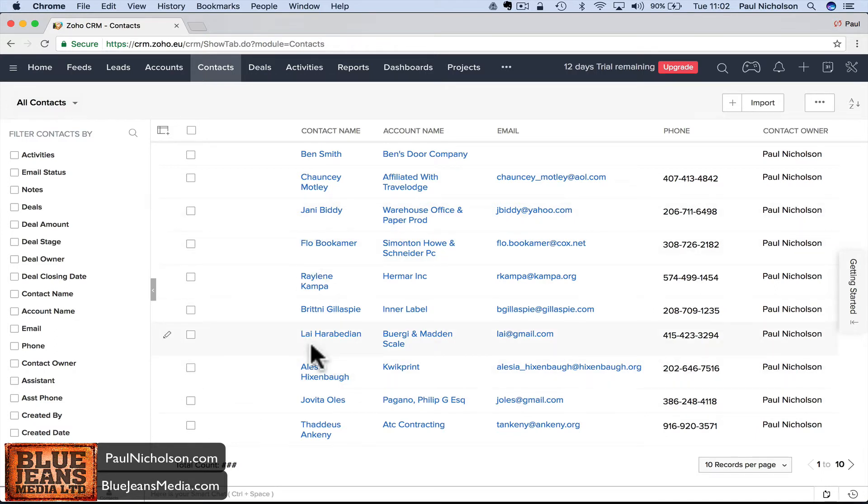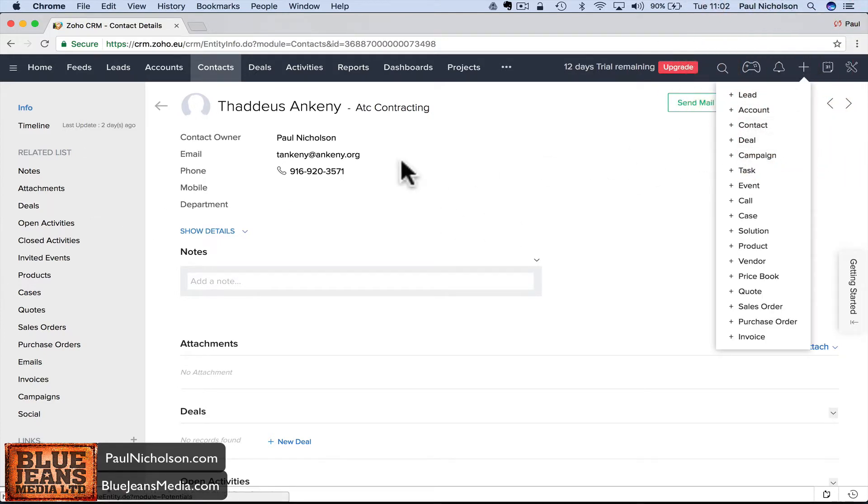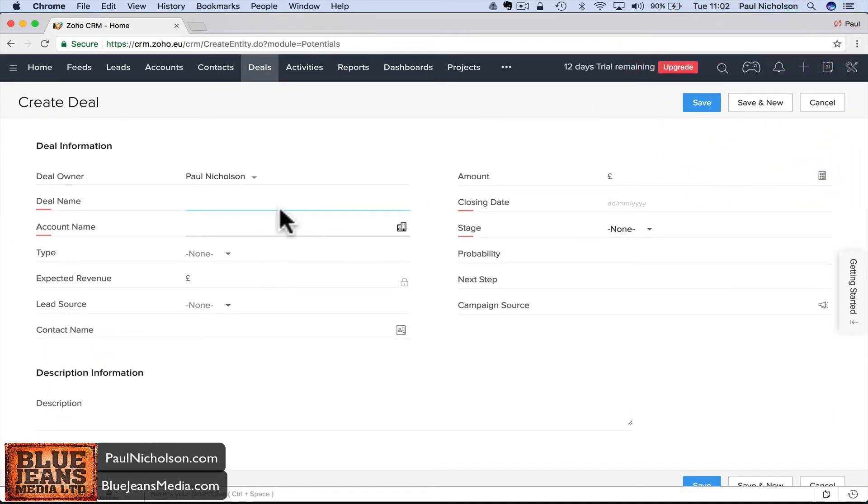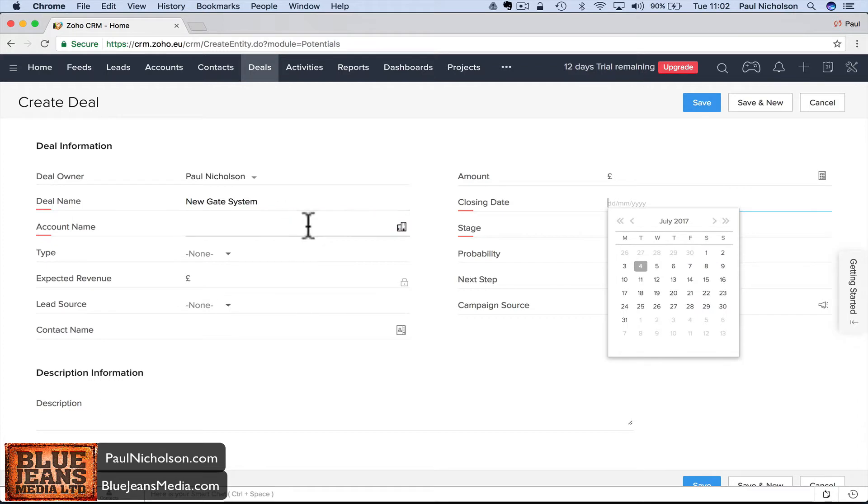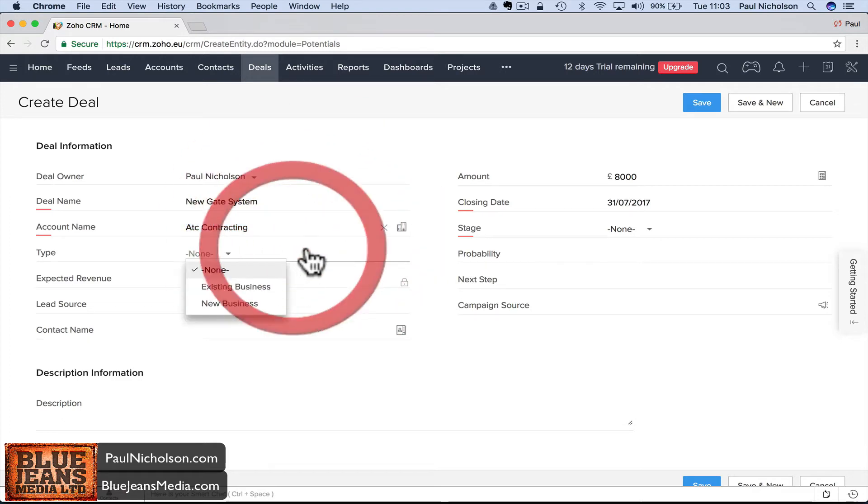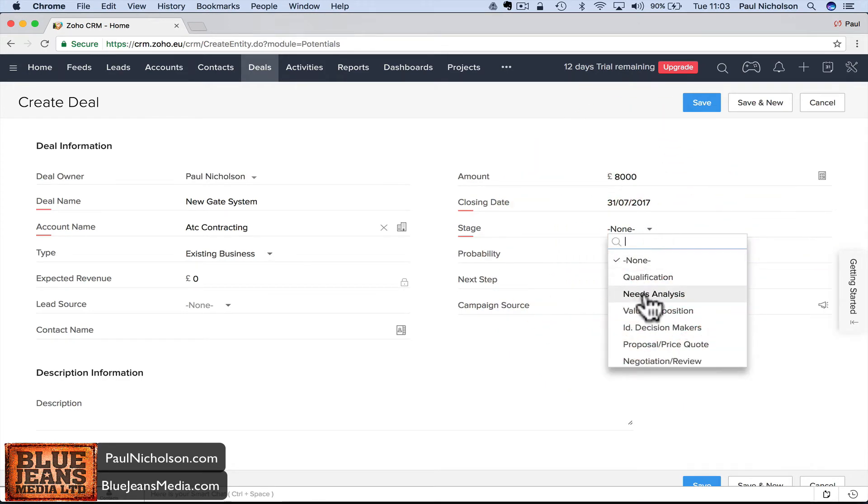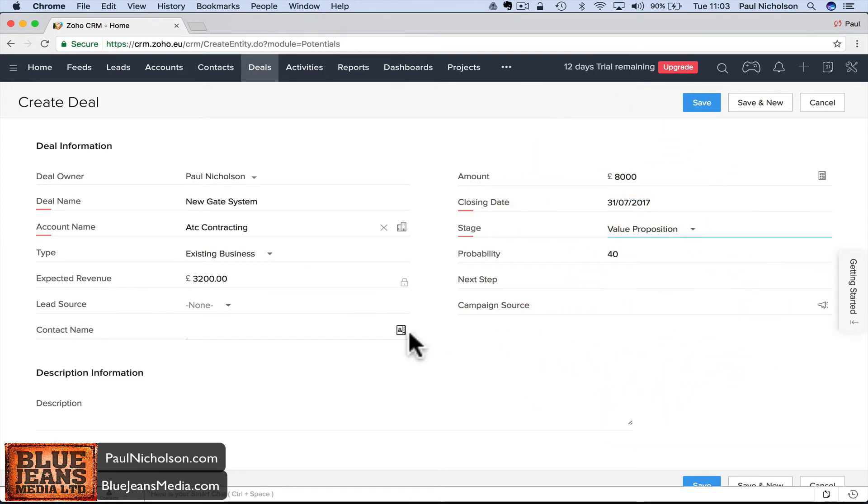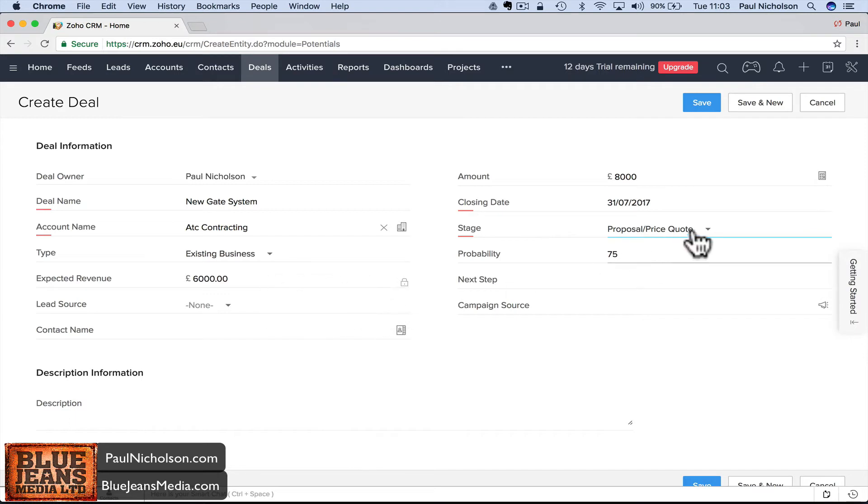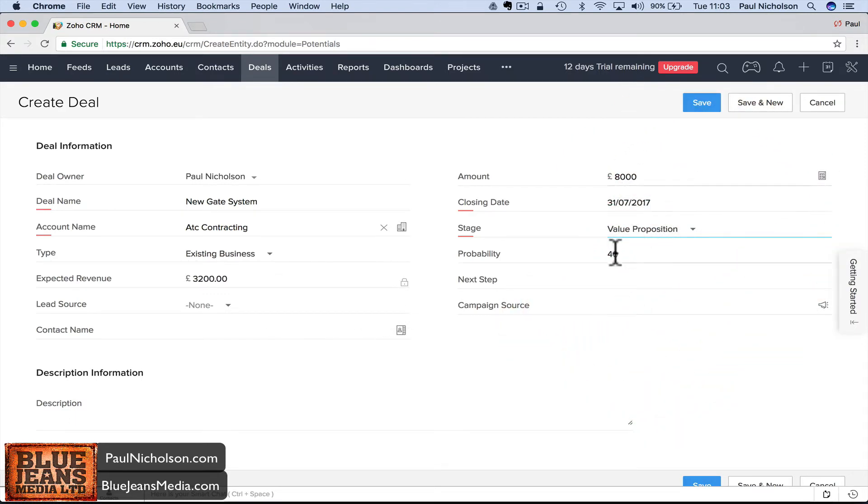I'll run through one more with you, then I'll put a load more in. ATC Contracting, I'll go to Deal, Add Deal. There's different ways to get to the same place - you can go Add Deal up here or through Deals. I'll put new gate system, closing gate, amount 8,000. Stage is value proposition, which gives you a 40% chance because you're still at early stages.